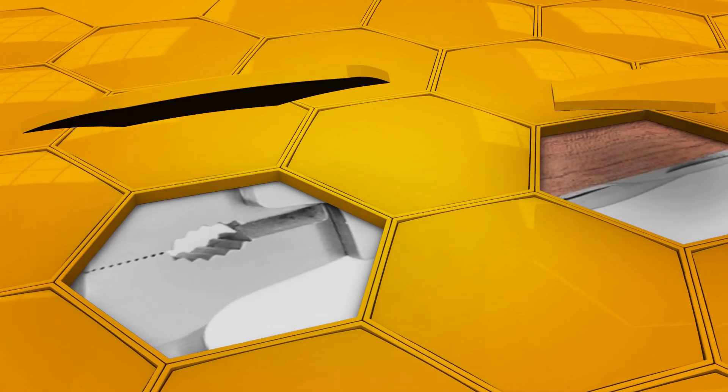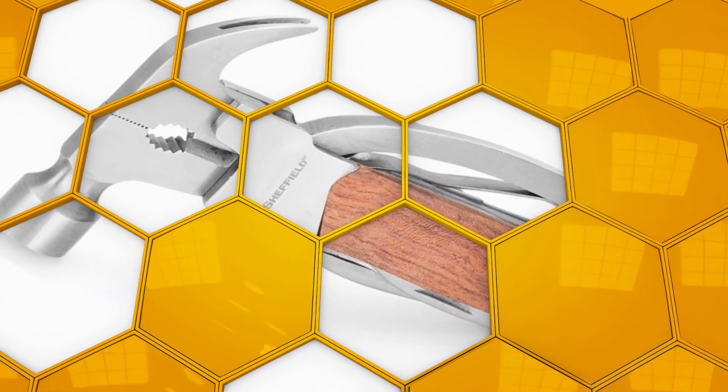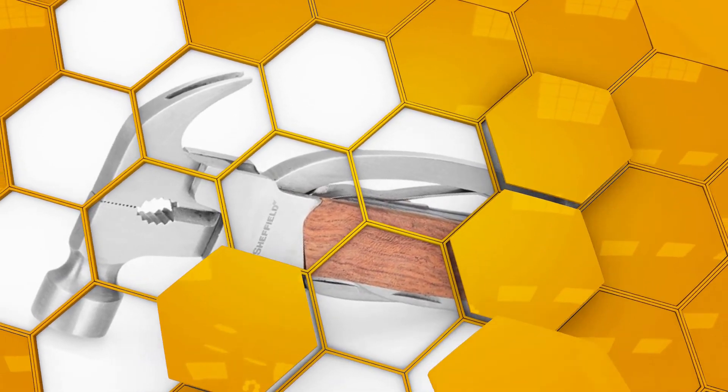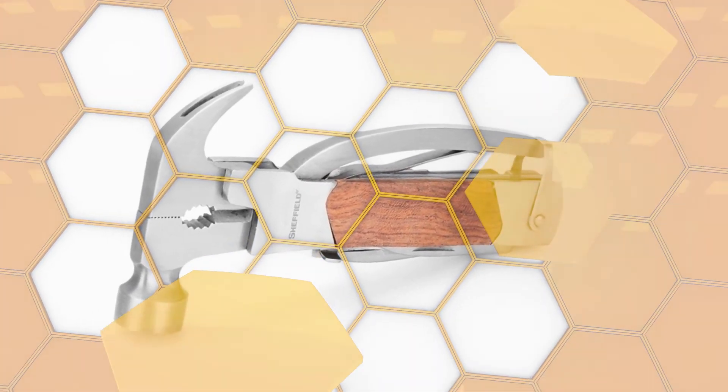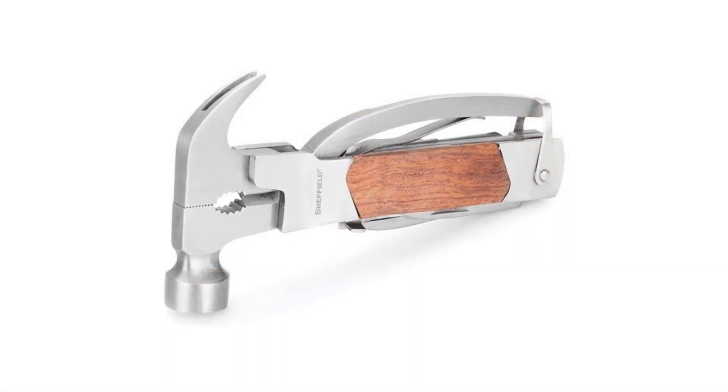The Sheffield Hammer Multi-Tool has an interesting design that combines a hammer and pliers into a single tool. The hammer head and nail puller are actually on either side of the pliers.